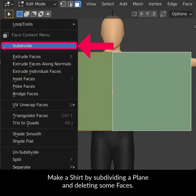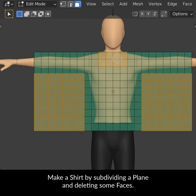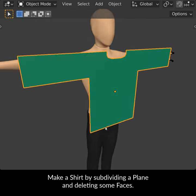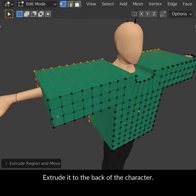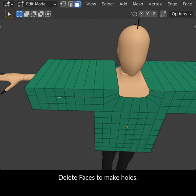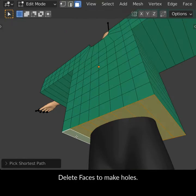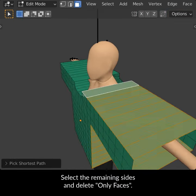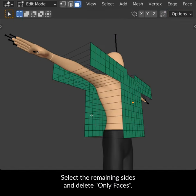Make a shirt by subdividing a plane and deleting some faces. Extrude it to the back of the character. Delete faces to make holes. Select the remaining sides and delete only faces.